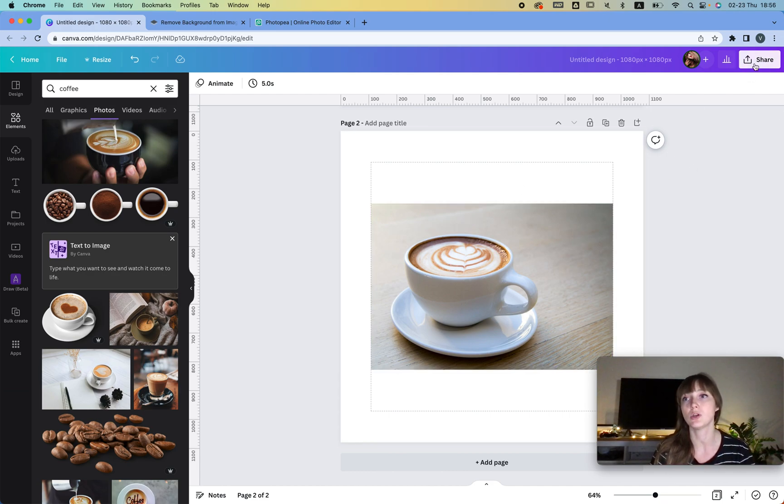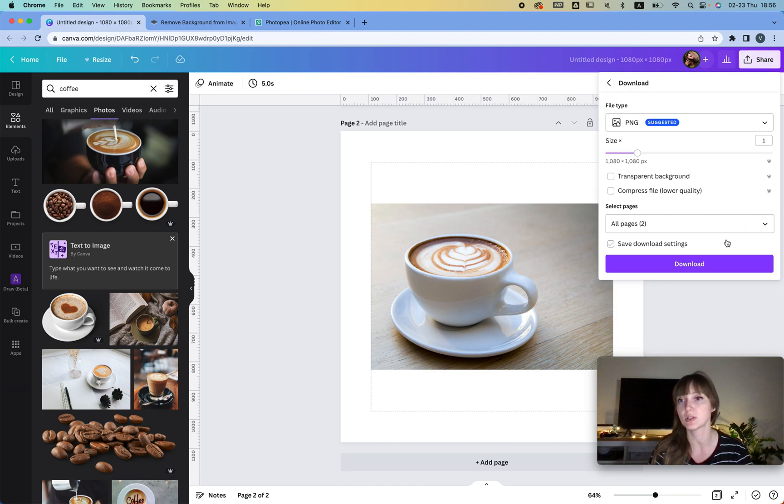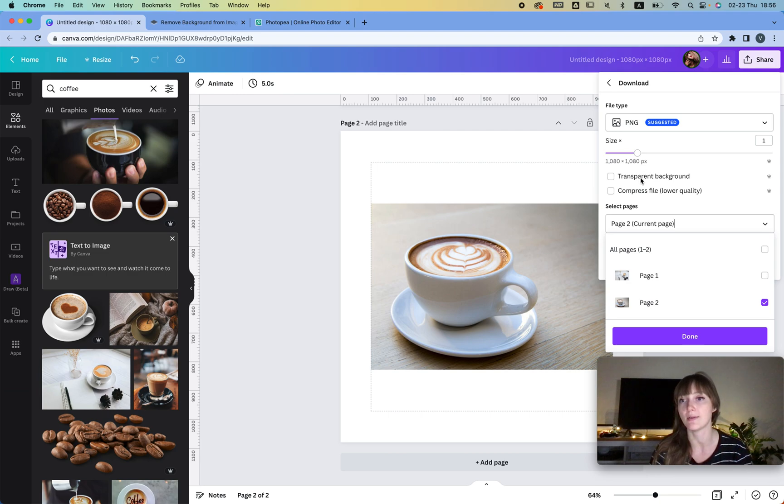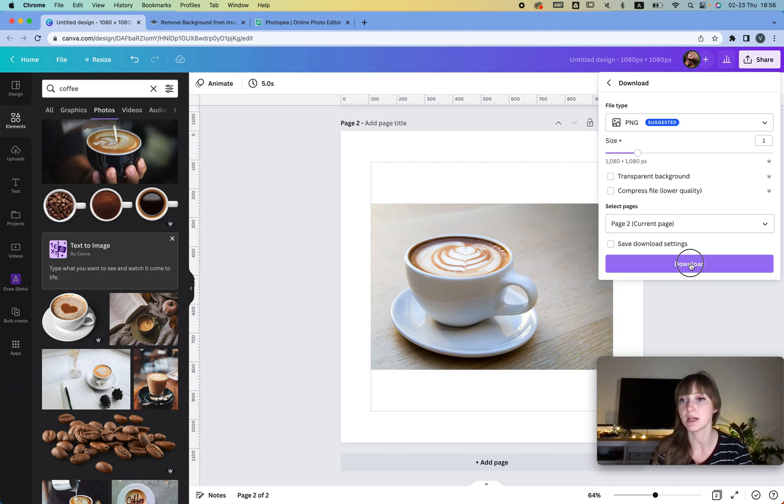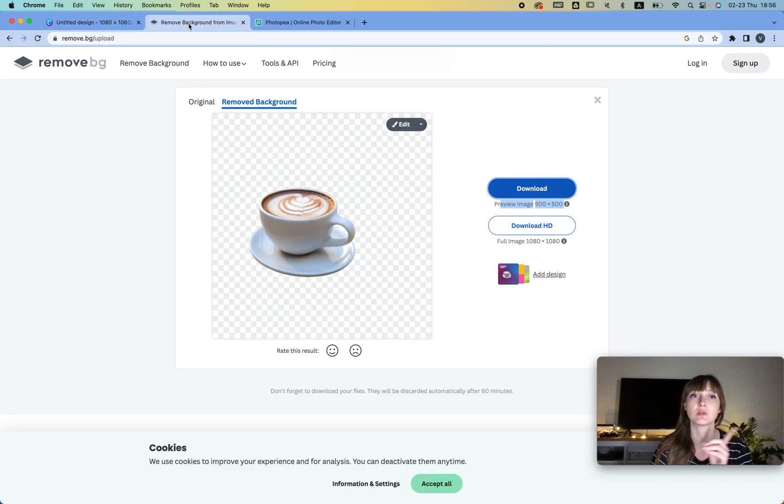What you can do is just click Share, Download, and you download the current file. And because we don't have Canva Pro, we're not choosing transparent background. Then we download.